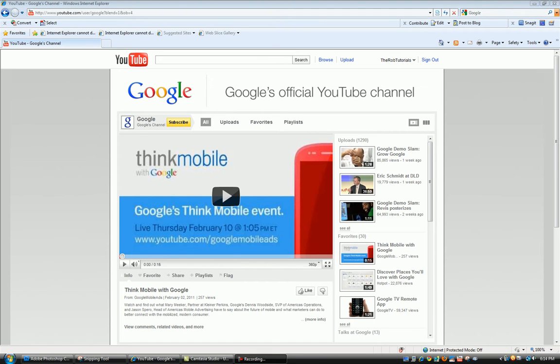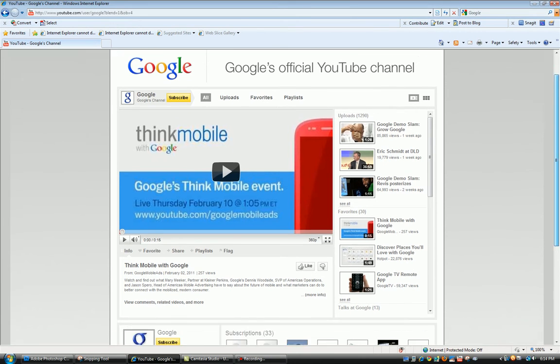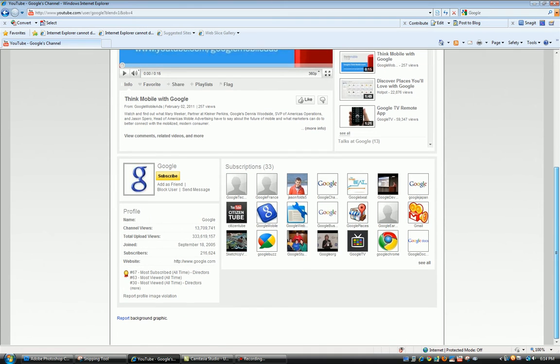We are here actually at Google's YouTube channel. So in this movie we will be talking about subscribing.